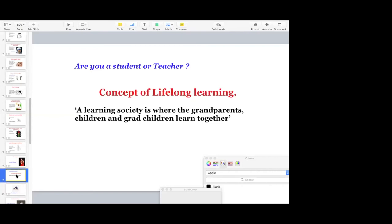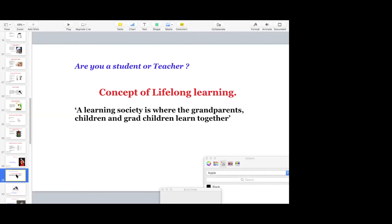So a learning society is where the grandparents, children and grandchildren learn together. I tell you, many of these, many of the so-called difficult concepts, which now, which I used to teach or I used to know, I learned after the age of 55. Because that was the circumstances. Because when I switched over to academics, age is not a factor. At the age of 65 only, I could really find out what is the real difference between special relativity and general relativity and quantum mechanics.